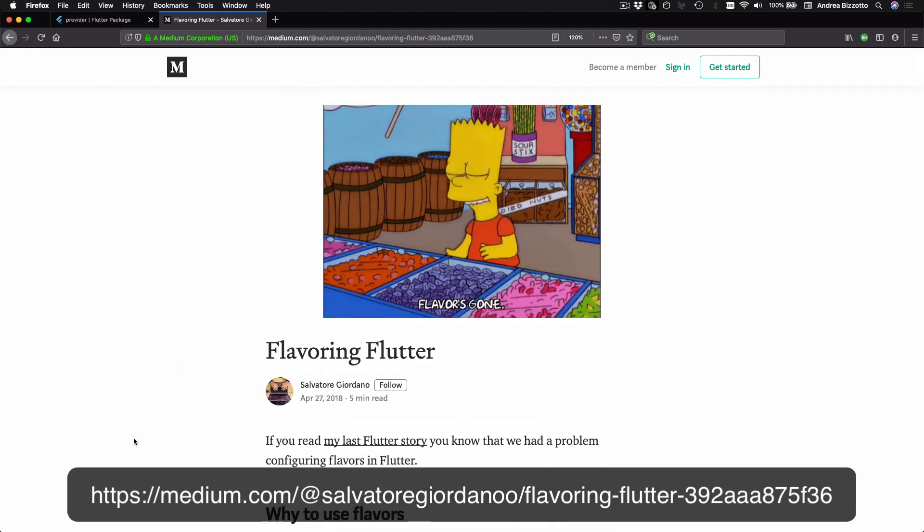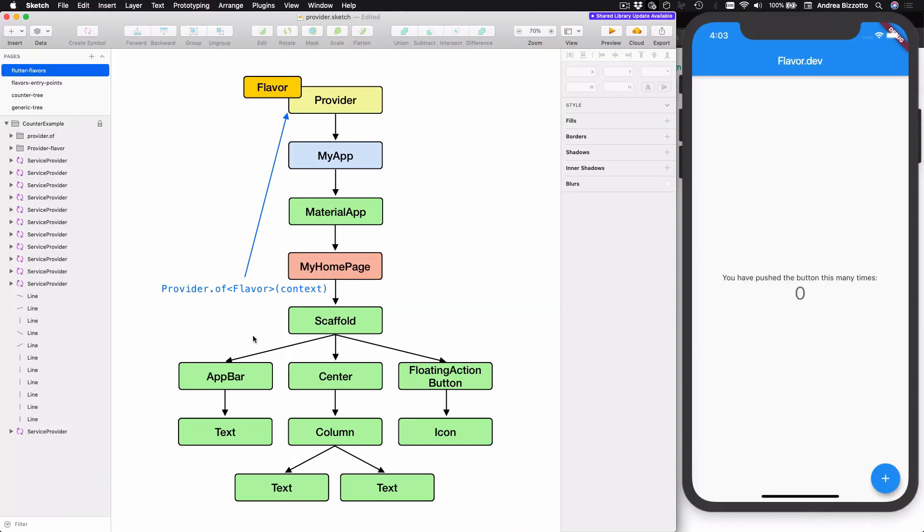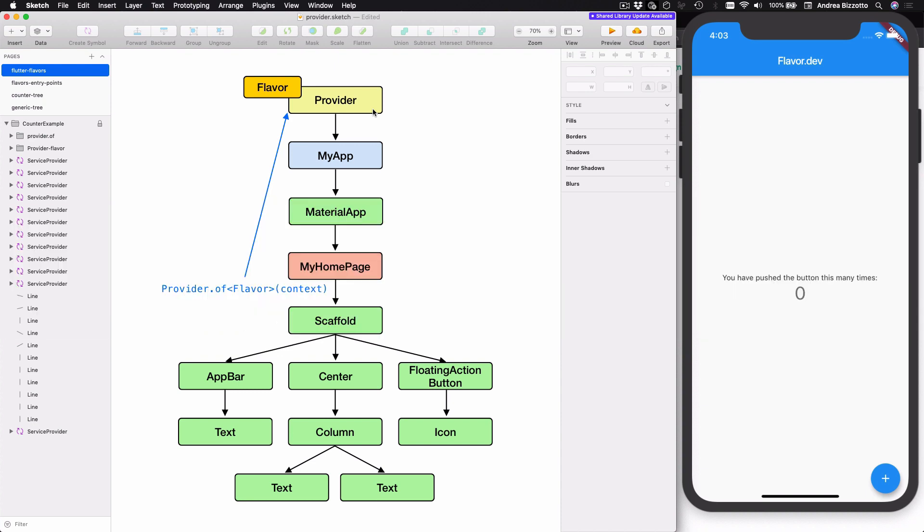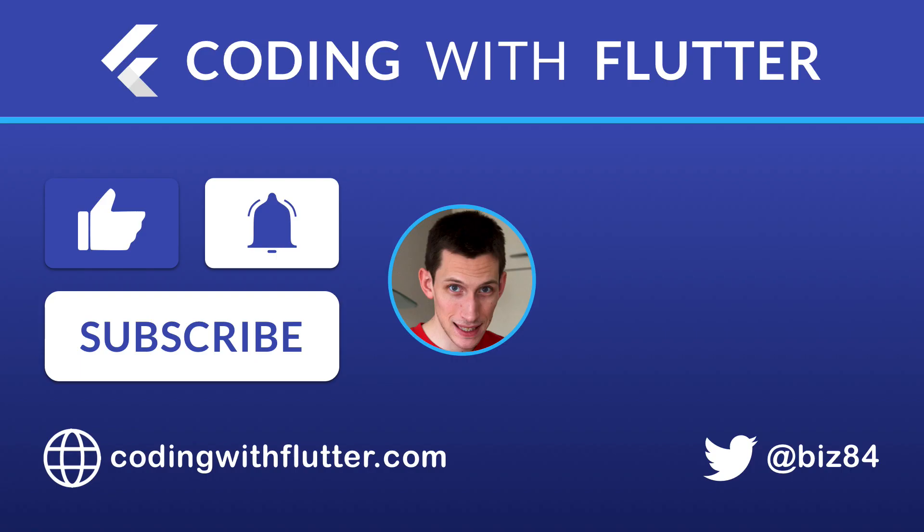And if you want to learn more about flavors I recommend reading this article by the Flutter community. Okay so we have completed our very first tutorial on provider and what we have seen is how to use provider as a dependency injection system so that we can make a flavor accessible inside a widget tree. In any case I will cover provider much more in detail in the next videos. If you have enjoyed this video please like and subscribe so that you can improve your Flutter skills. Thank you very much for watching and I'll see you on the next video.